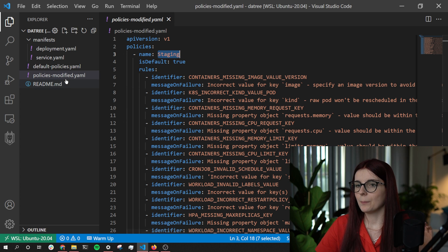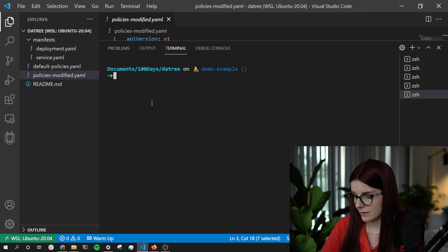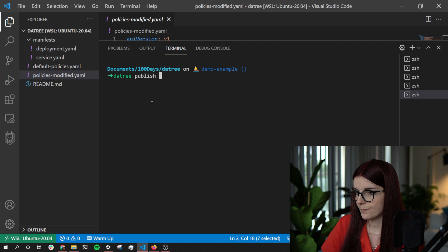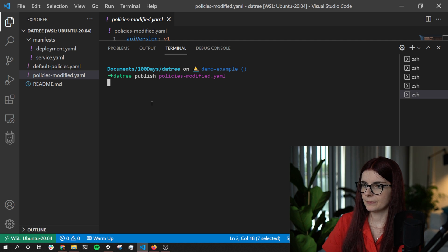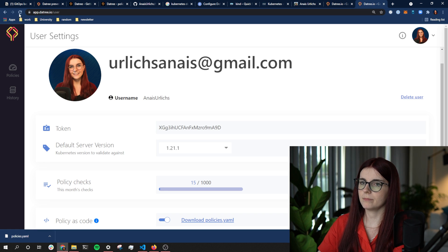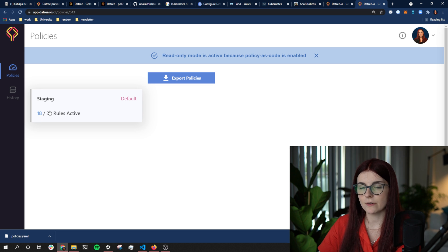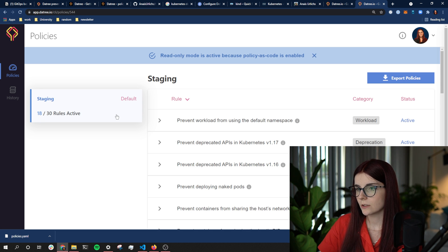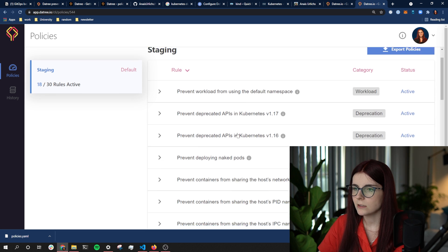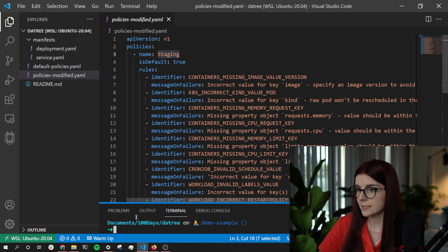I'm going to apply my modified policies. I open a new terminal and run 'datree publish' followed by the modified policies file, and publish it. Now if I go back to the UI and refresh my policies, instead of having 30 different rules I now have 18 different rules. I can open them up and see the different rules — and I can no longer toggle and untoggle the status of those policies since they are all defined in code.